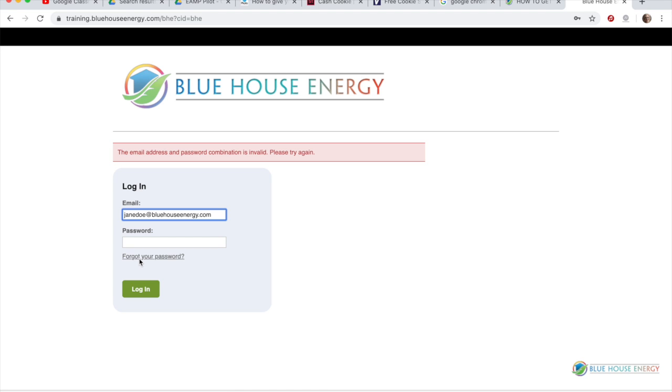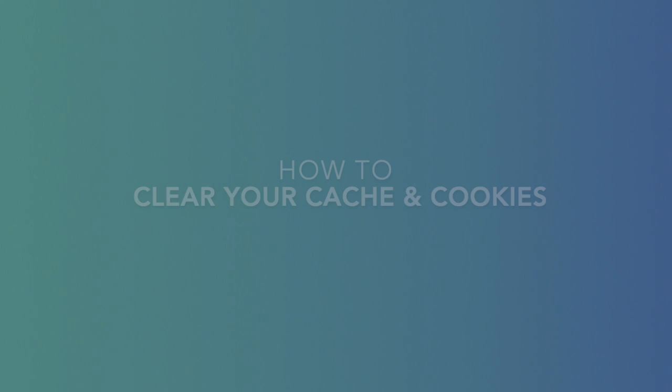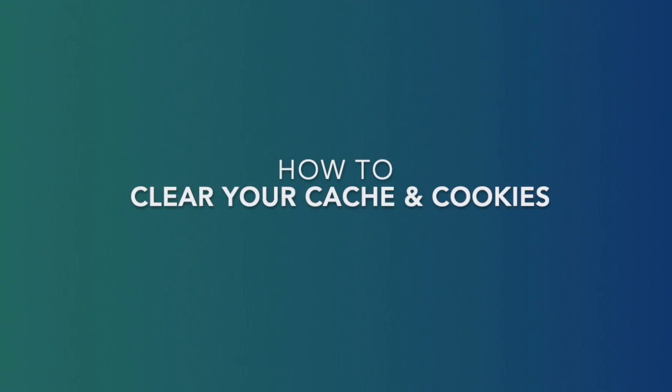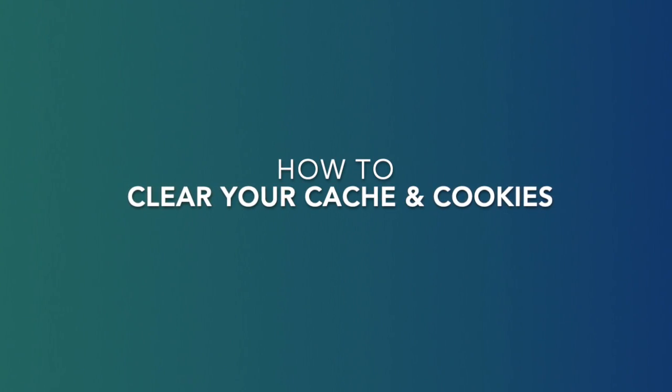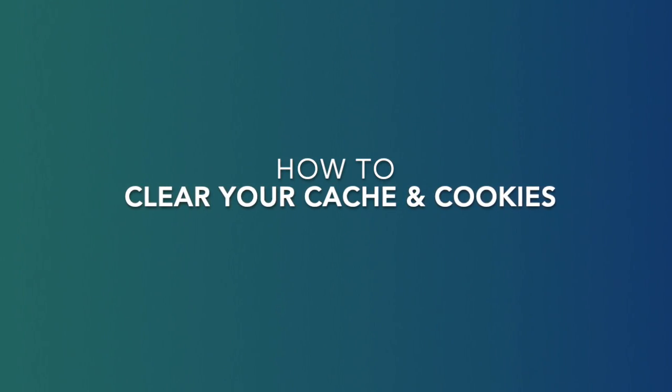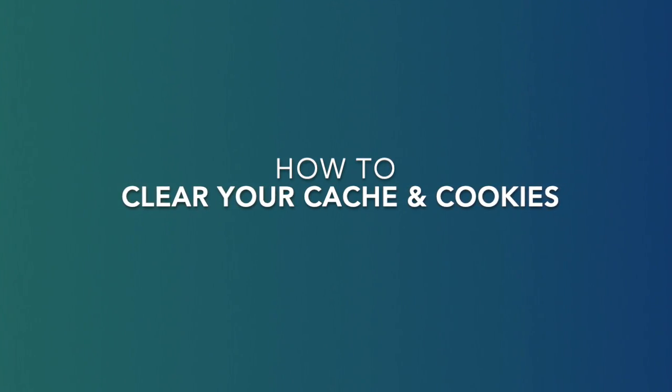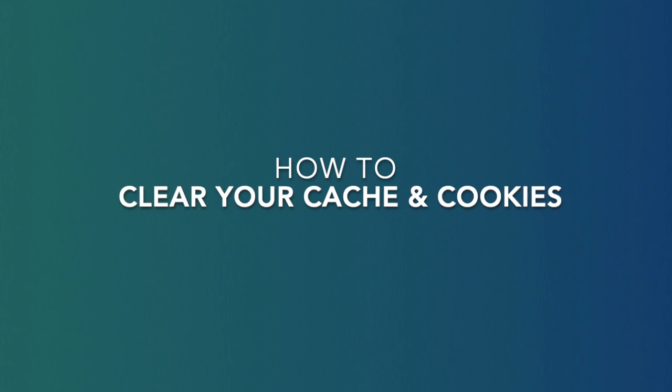So it's important that each time you finish up working on your course, you go through this quick procedure. Otherwise, you'll have trouble logging in the next time you sit down to work.